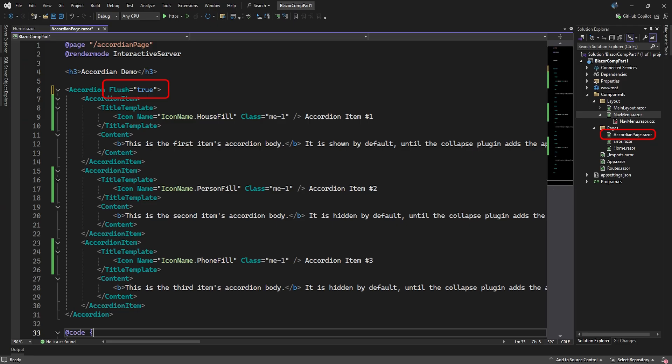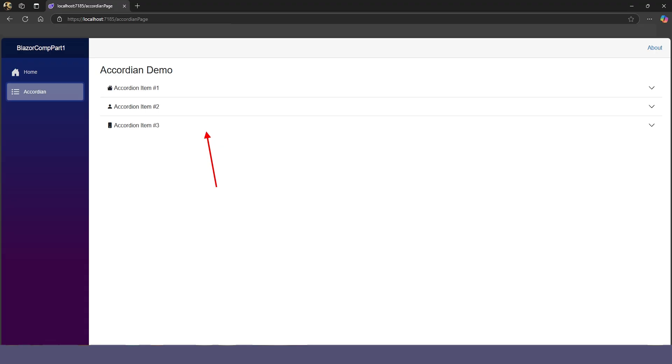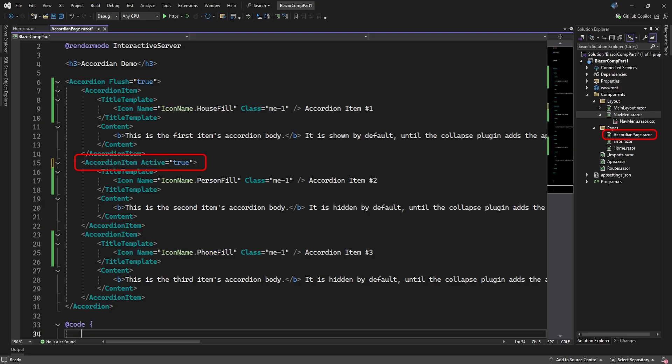You can remove the box frame from the items and just show a separator line between them by setting the accordion's flush attribute to true. Of course, you can also set which item in the accordion is expanded by default by setting that item's active attribute to true.